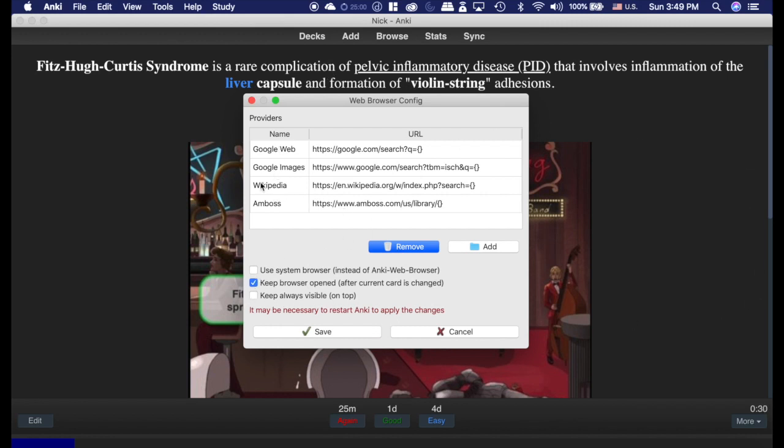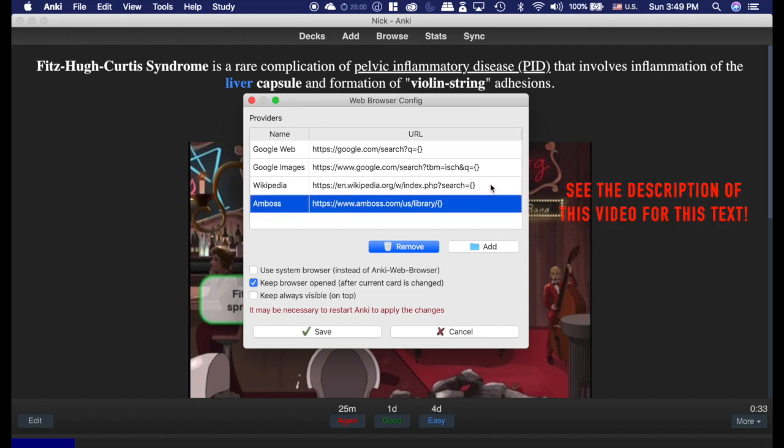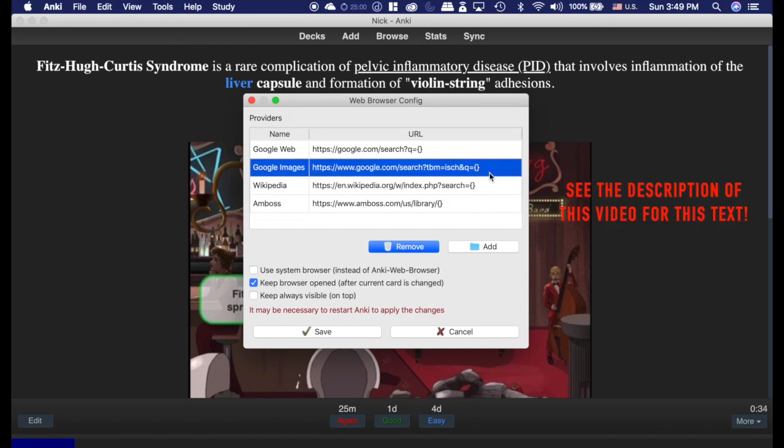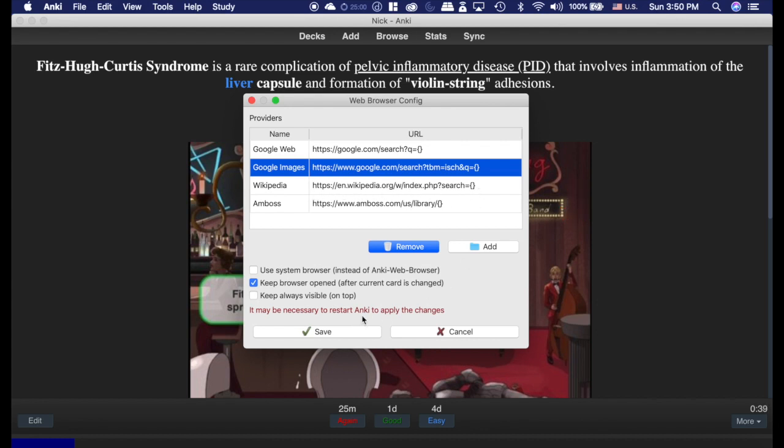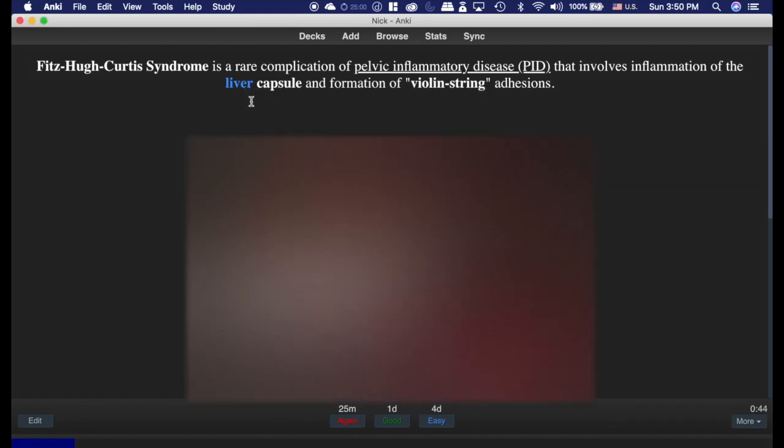Now, I changed some of the settings here. I added this Wikipedia and this Amboss one here. You can change that. You can copy the text that I have here like this if you want to do it, and then you do need to restart Anki for them to work. So there are different places you can go.